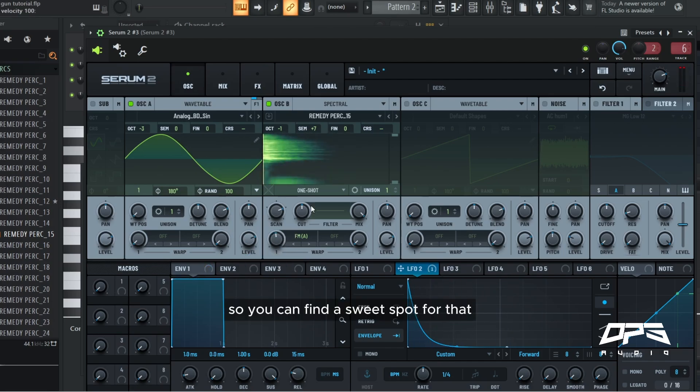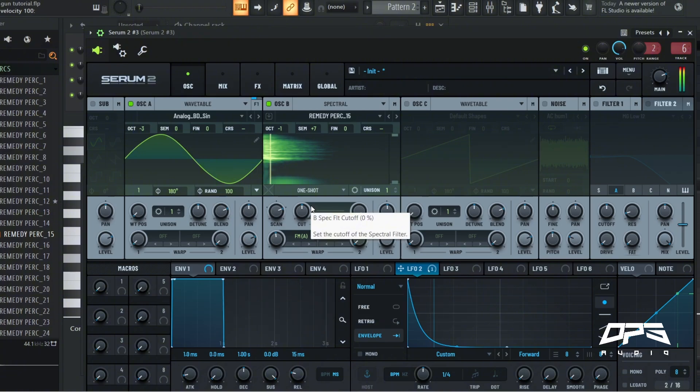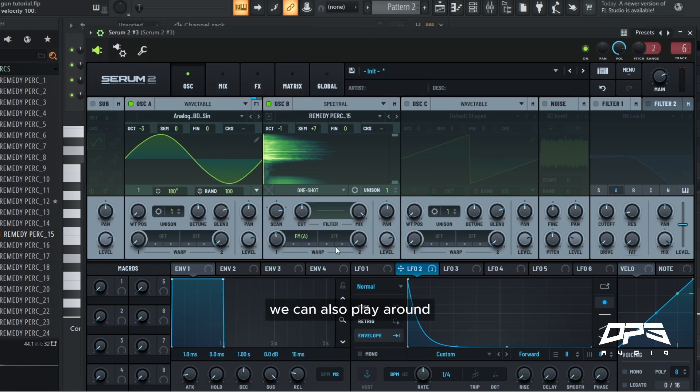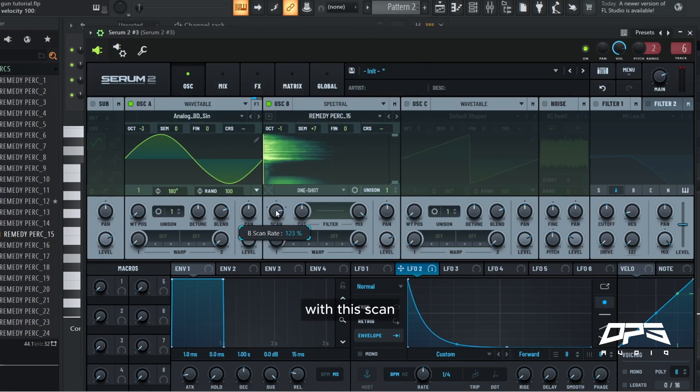So you can find a sweet spot for that. Now that's really nice. We can also play around with this scan.